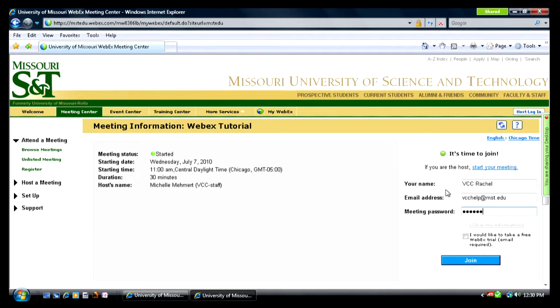You will also need the password for the meeting. If you are an enrolled distance student, you should be provided with the password before the semester begins. After entering the information, simply press Join.